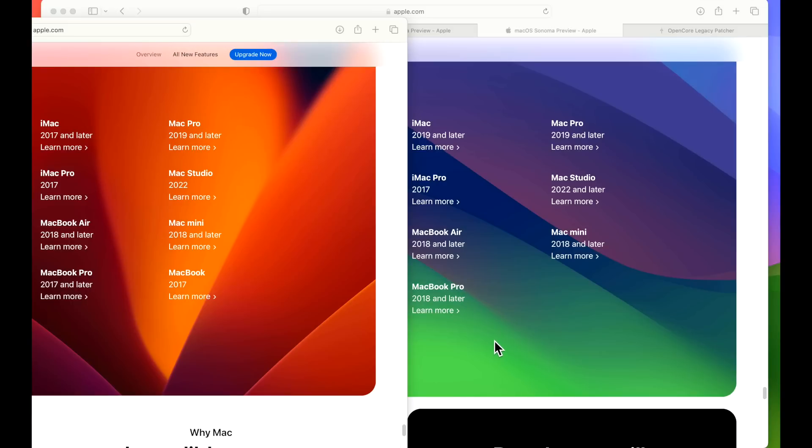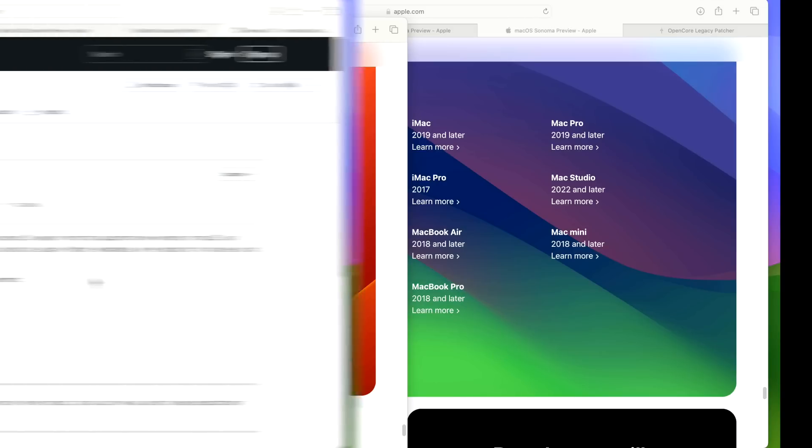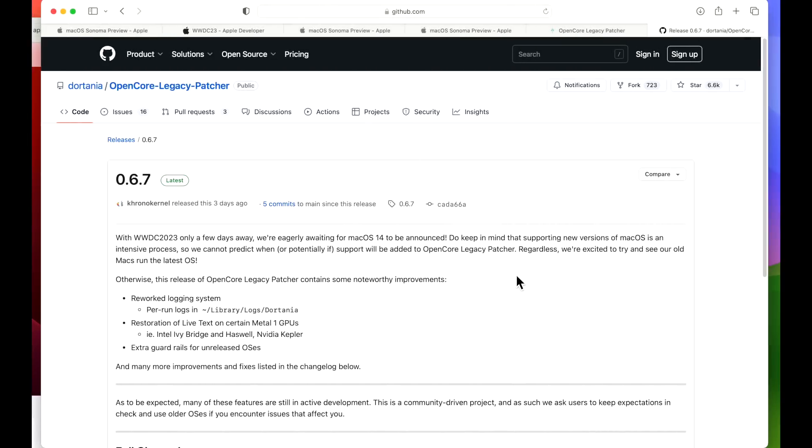Now we're going to talk about OpenCore Legacy Patcher. Now if you're not familiar with OpenCore Legacy Patcher, it is an open-source software that allows you to install the latest version of macOS on your older unsupported Macs.